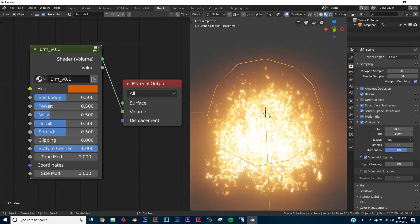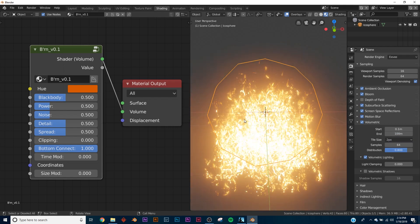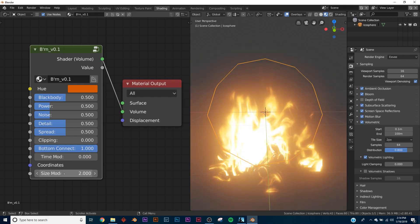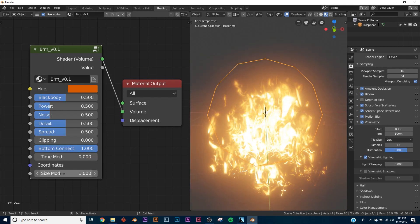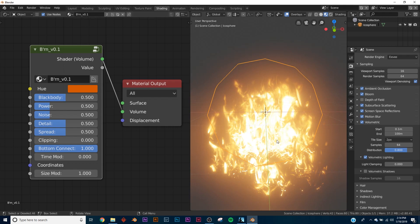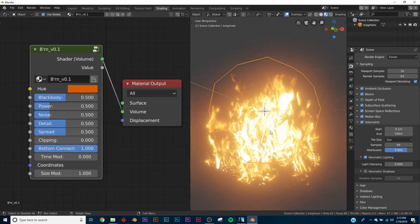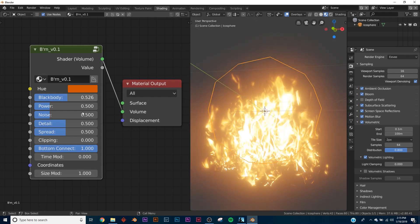In Cycles, it looks a thousand times better, but just for the tutorial reasons, we're going to stay in Eevee because it works better. So first, one thing I like to do is switch my size mod to 1 or 2. It looks much better in my opinion. It just looks like better fire.